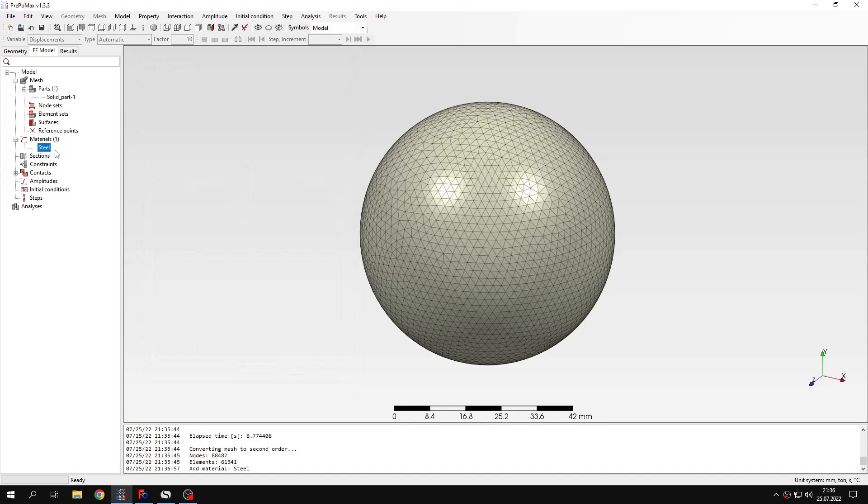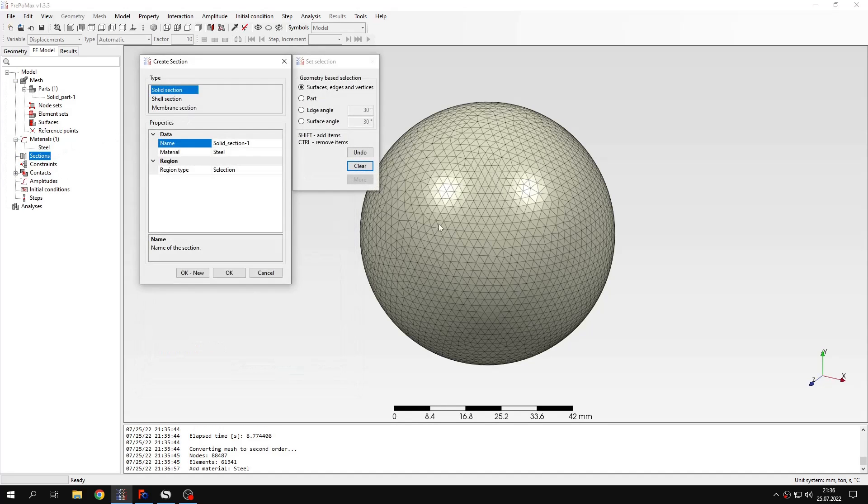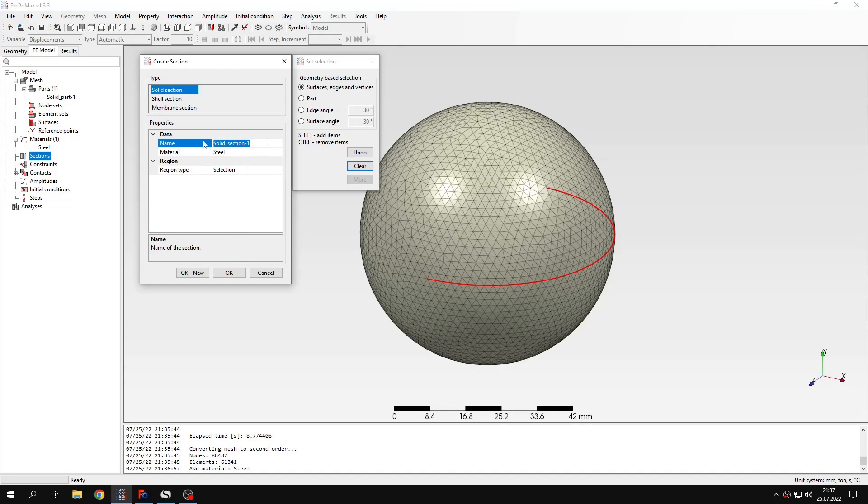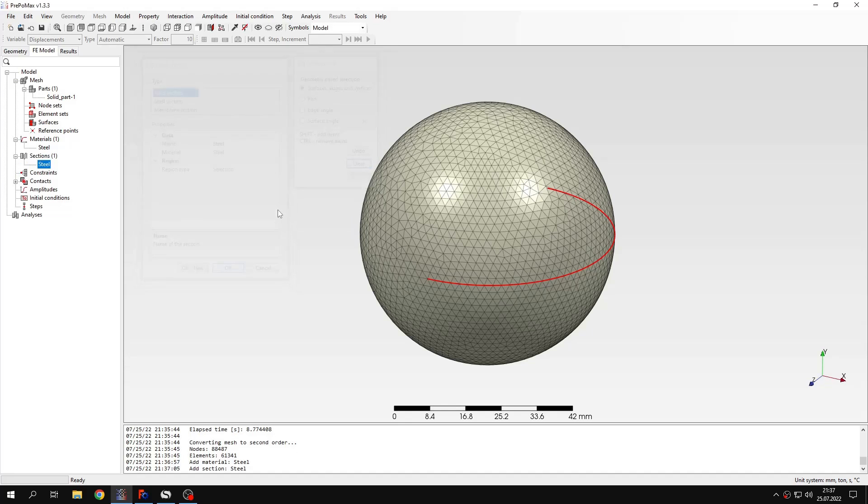Let's confirm this and now I will apply the section with this material to the sphere. I can also of course name this steel. And now it's done.